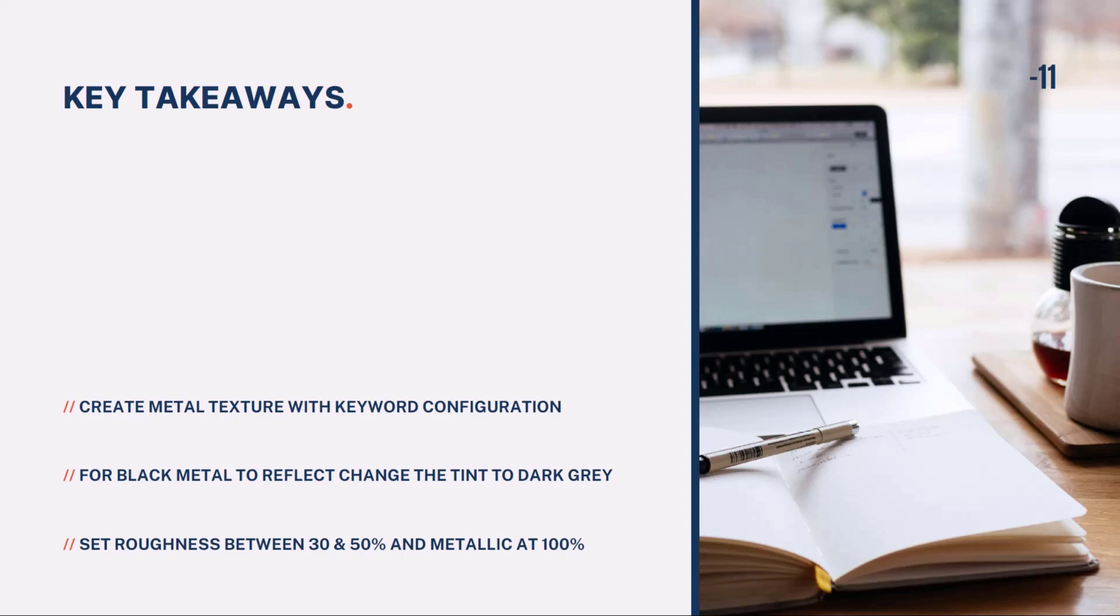For black metal, or any type of dark metal, to have the metal reflect, you need to change the tint to a dark gray.